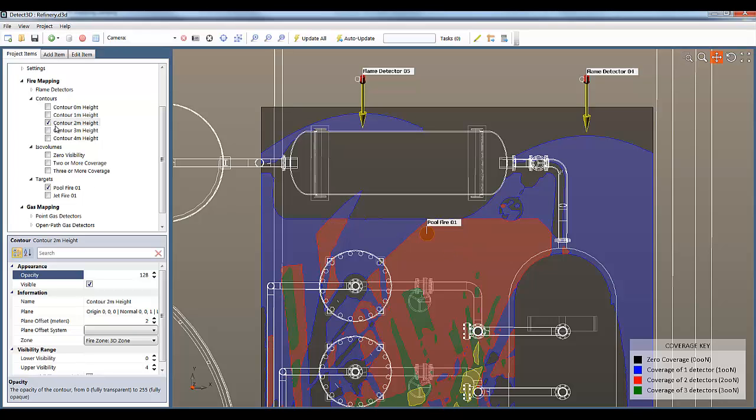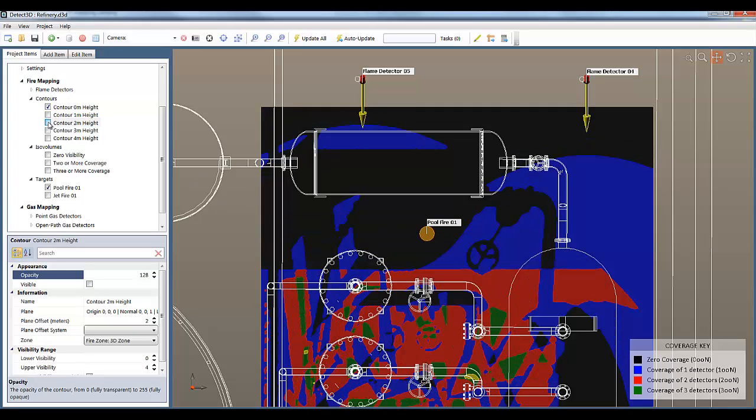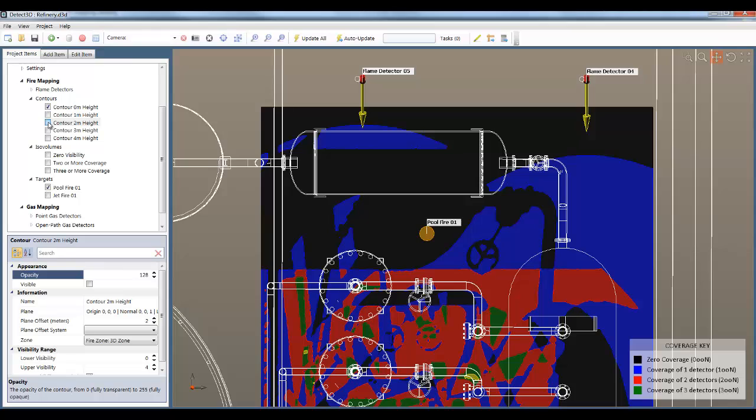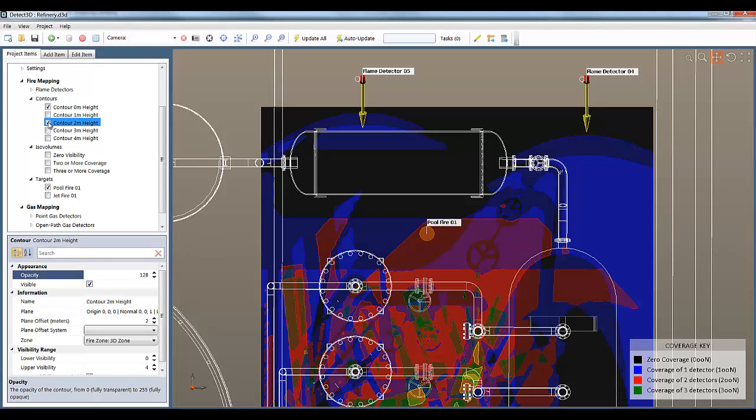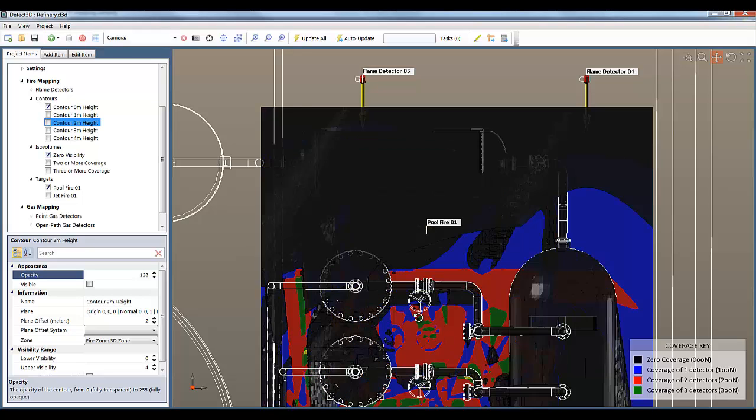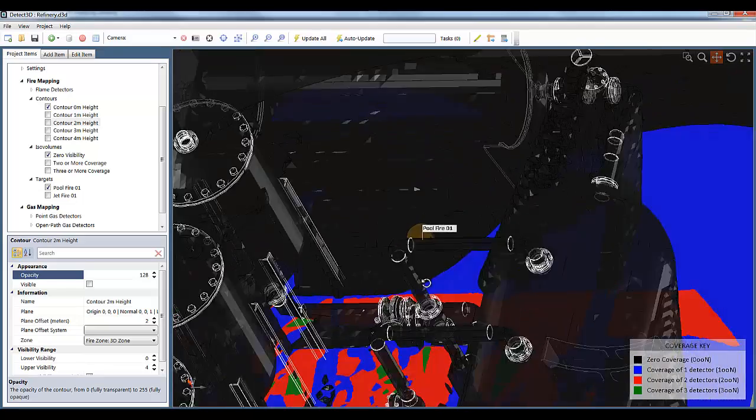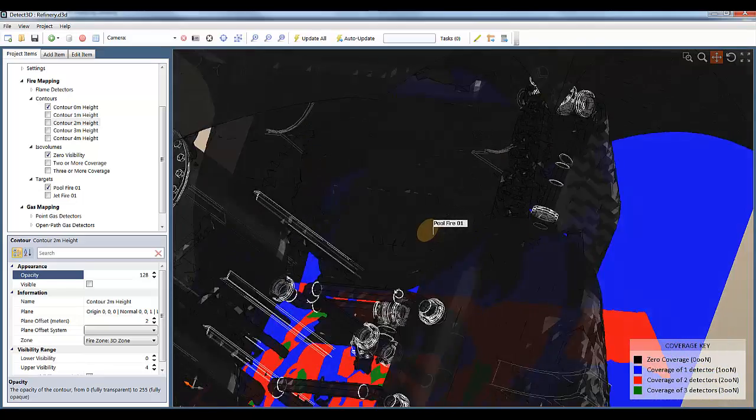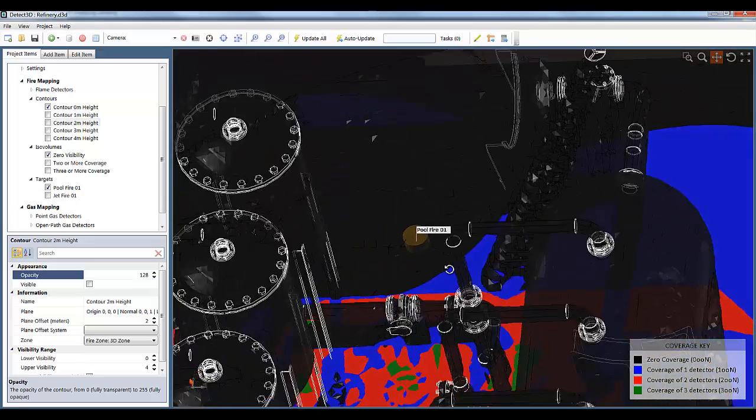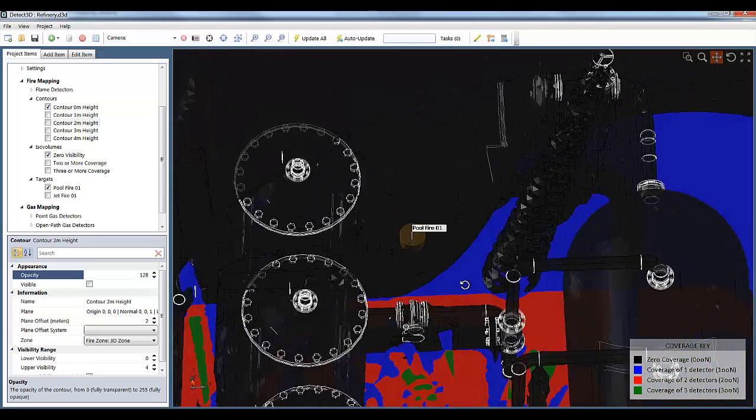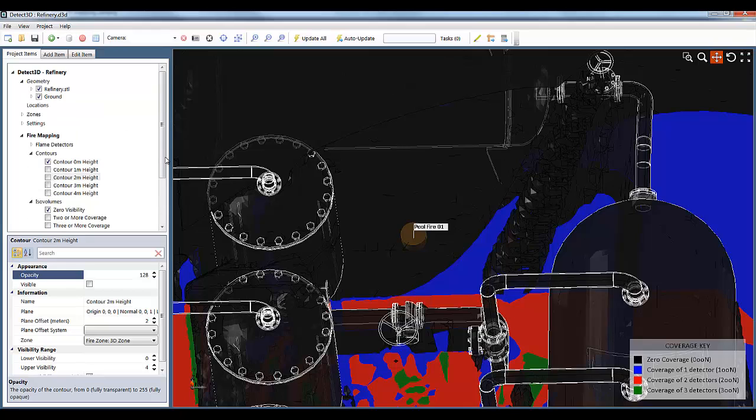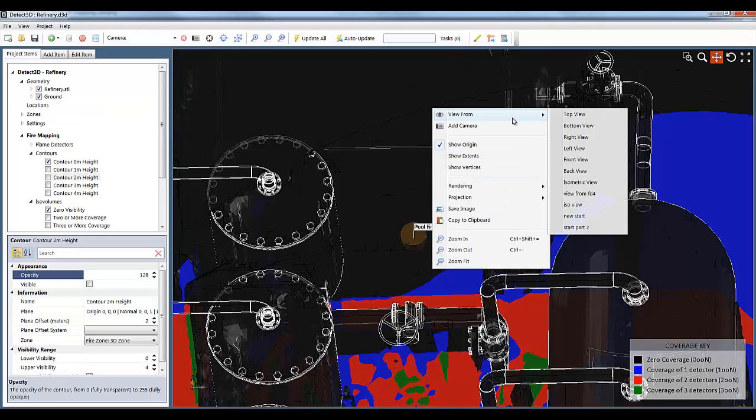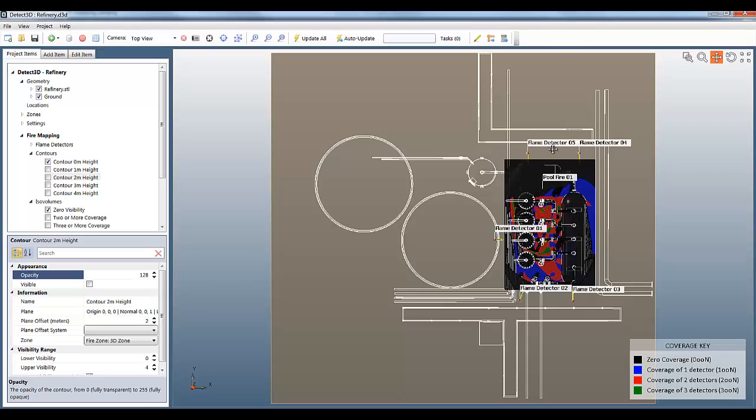However, the contour I'm showing is at 2 meters height, and if we turn on the contour at ground level we see a completely different picture. Here the pool fire is in a region of zero visibility. So which one is it? Is it visible to two detectors as we originally saw, or zero detectors? The problem is you can't really answer these basic questions with 2D mapping, and you have to look at the problem in 3D before you can see that the pool fire is definitely within a zero visibility region.